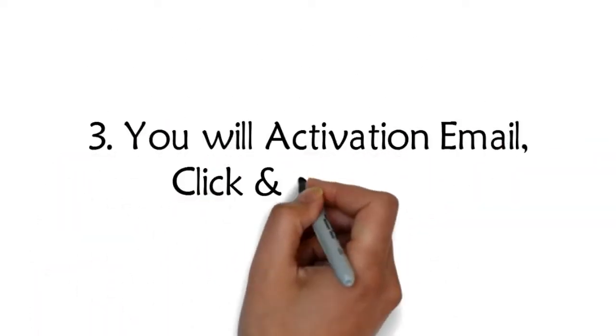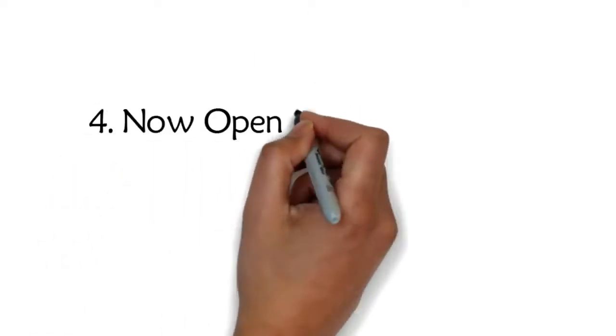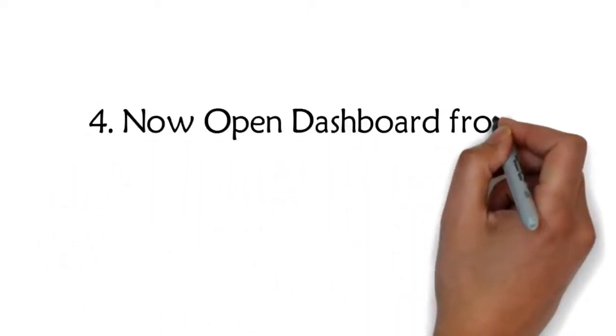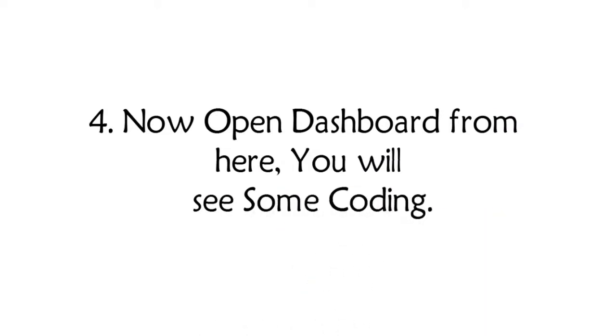Step 3: You will receive an activation email. Click and activate it. Step 4: Now open the dashboard. From here you will see some coding.